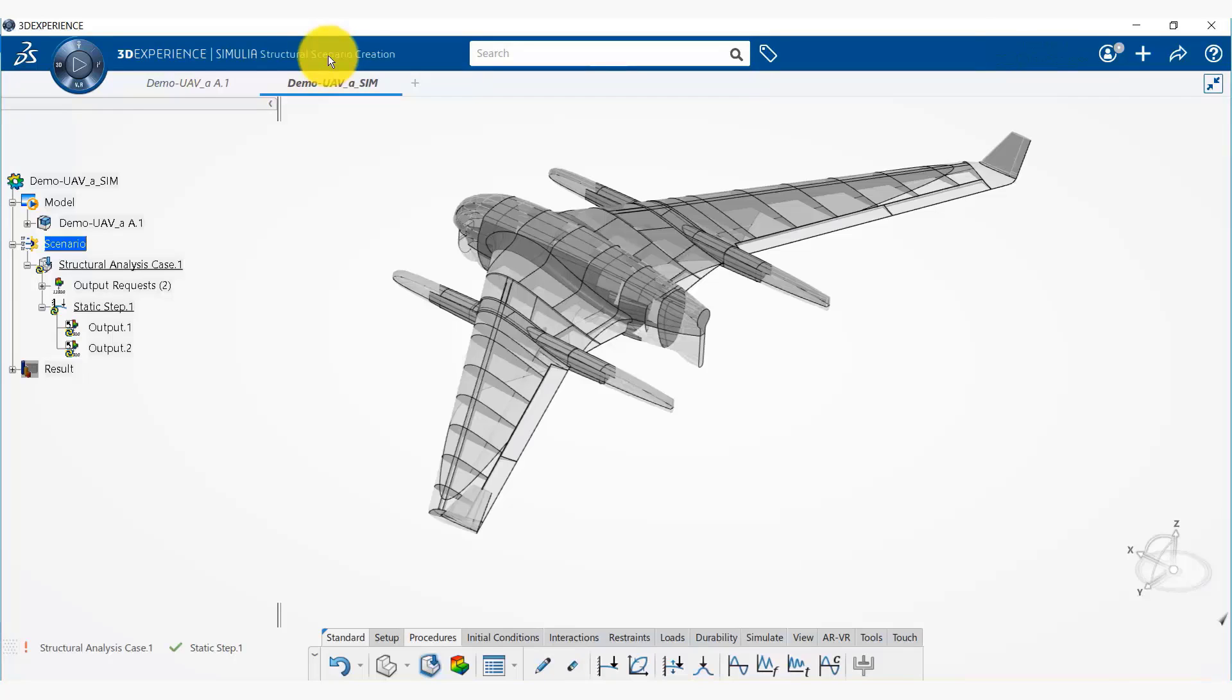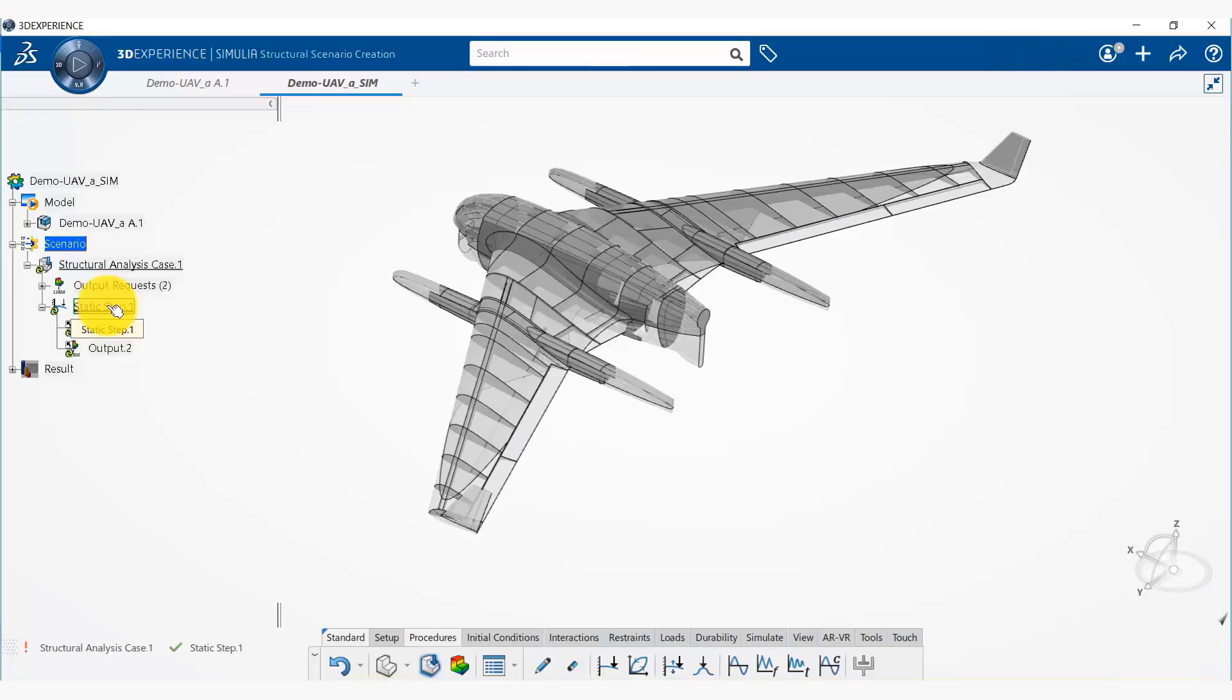So if you wanted to include a frequency step after this static step, you could. The scenarios available include statics, dynamics, explicit dynamics, and so on.